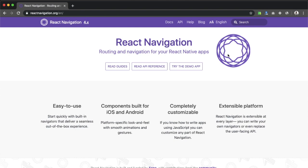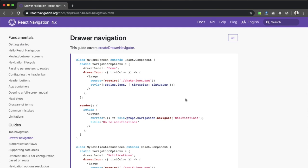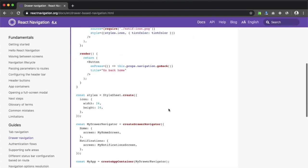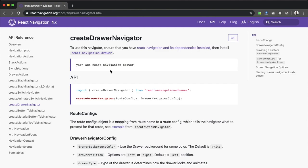Over here this is the React Navigation official website. We can find the docs menu and in the guide section we can see 'Drawer Navigation.' This guide covers creating a drawer navigator, so we need to go to the 'Create Drawer Navigator' page first. Before implementing this we need to have a look at another thing as well.